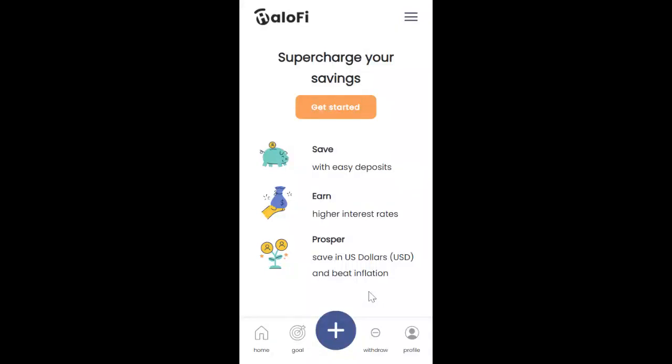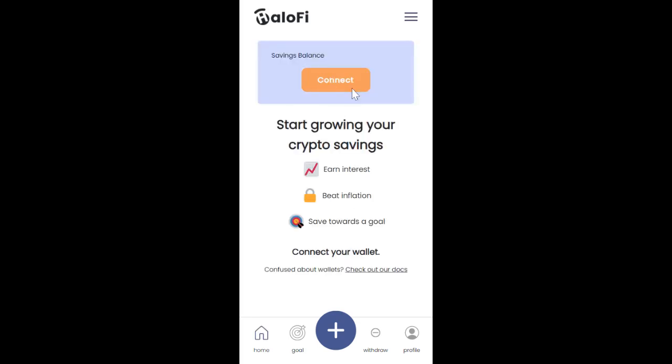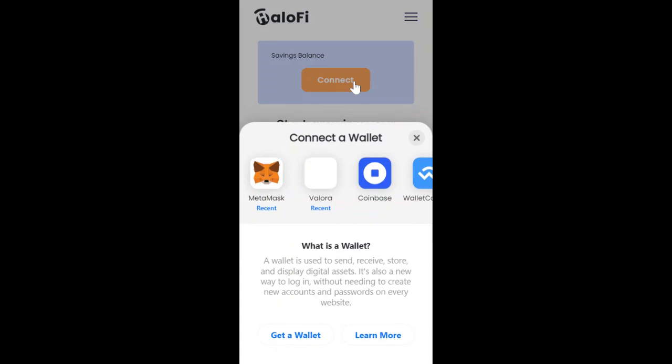Hello guys, today we are going to deposit on HaloFi Save. HaloFi uses CUSD and CELO, which you can buy in the app. We are going to start by clicking Get Started, then Connect, and select the wallet you want to connect with.